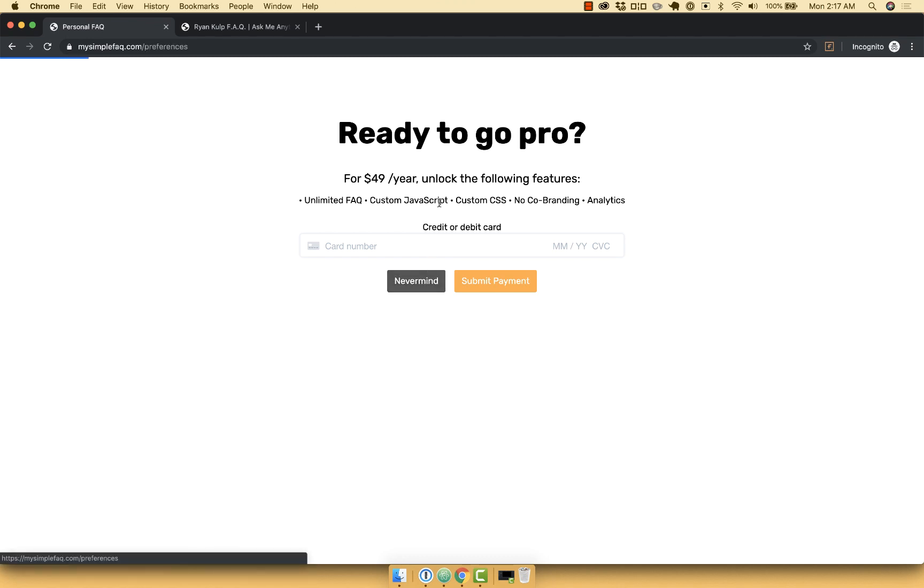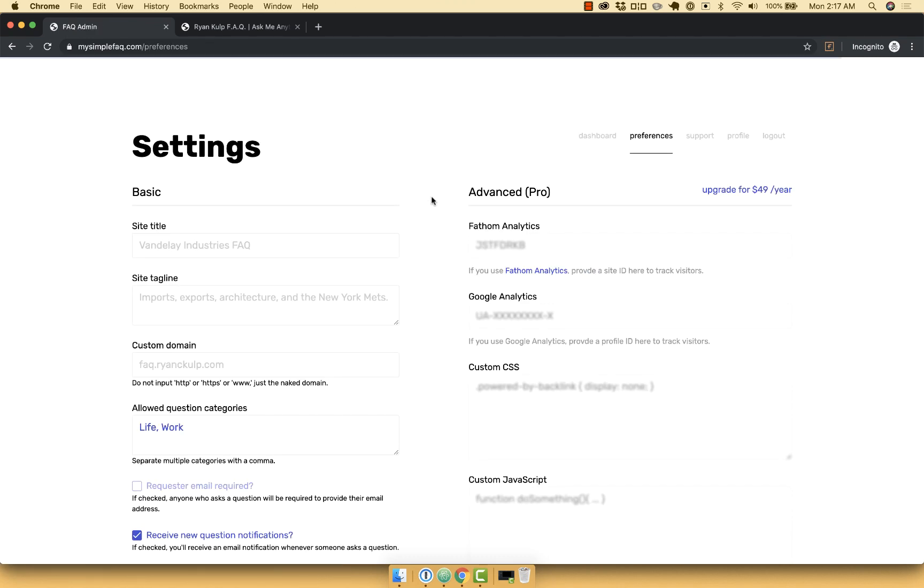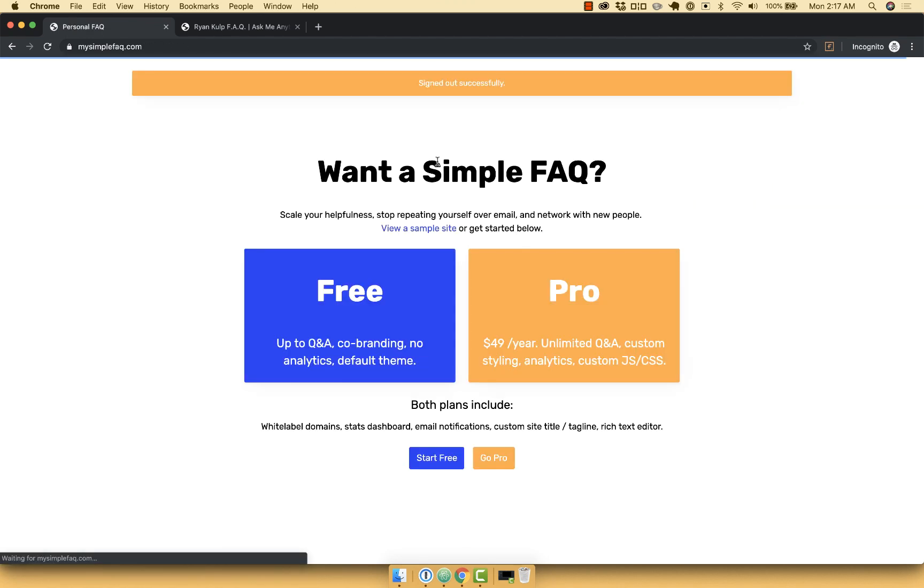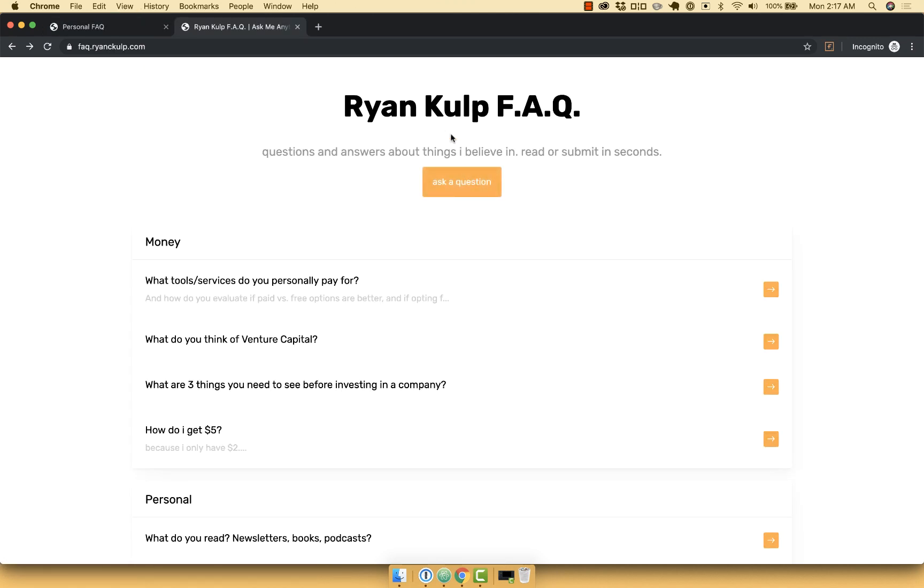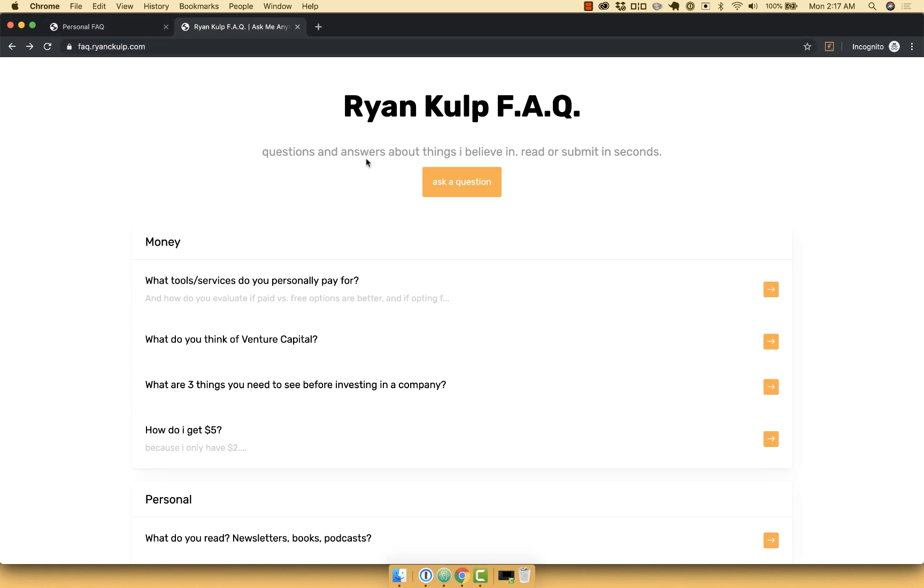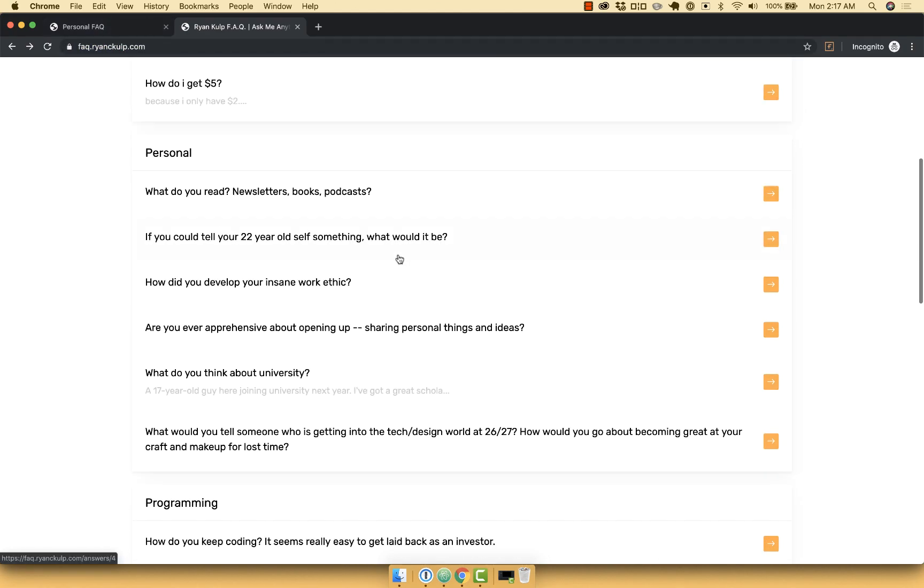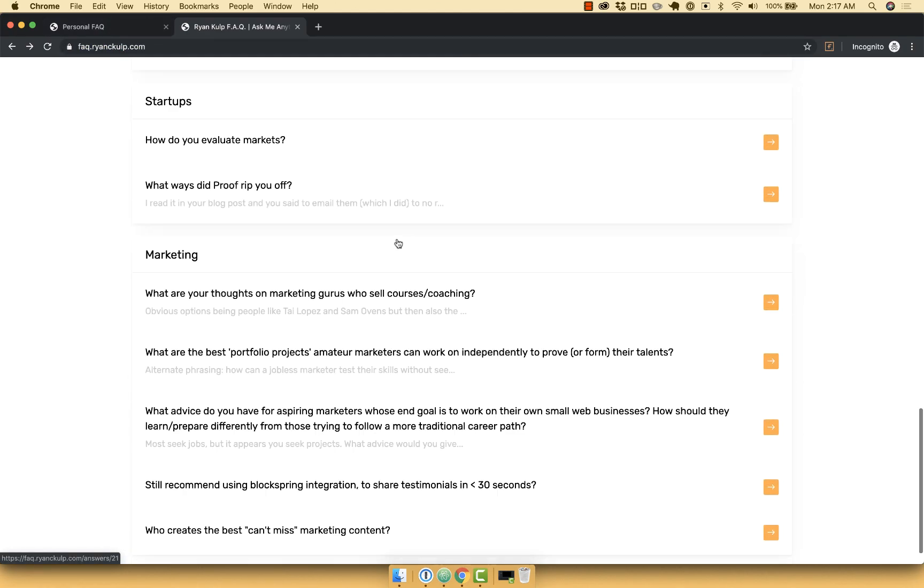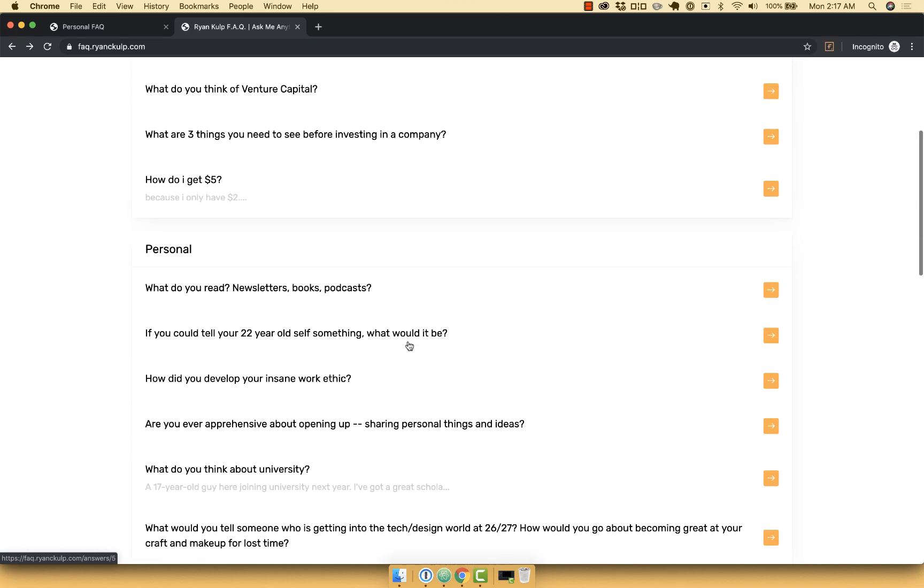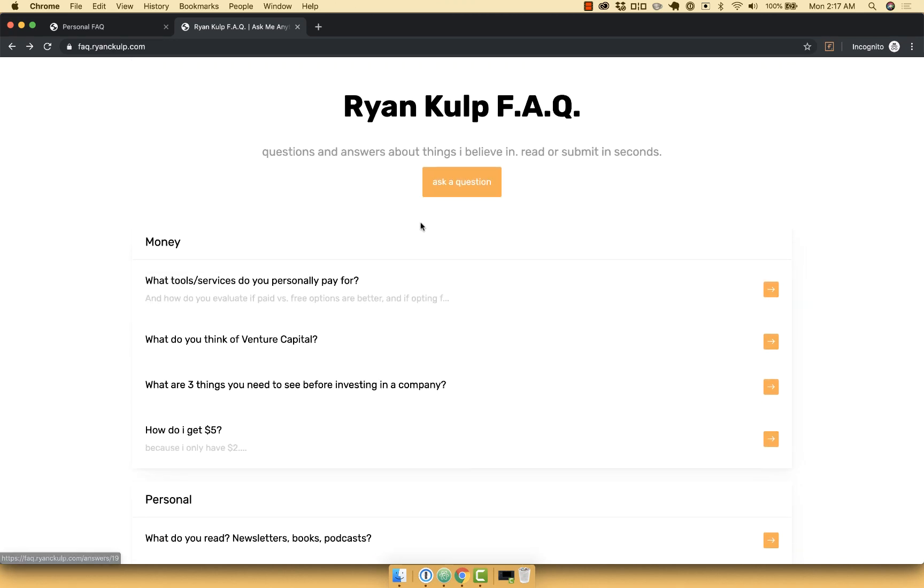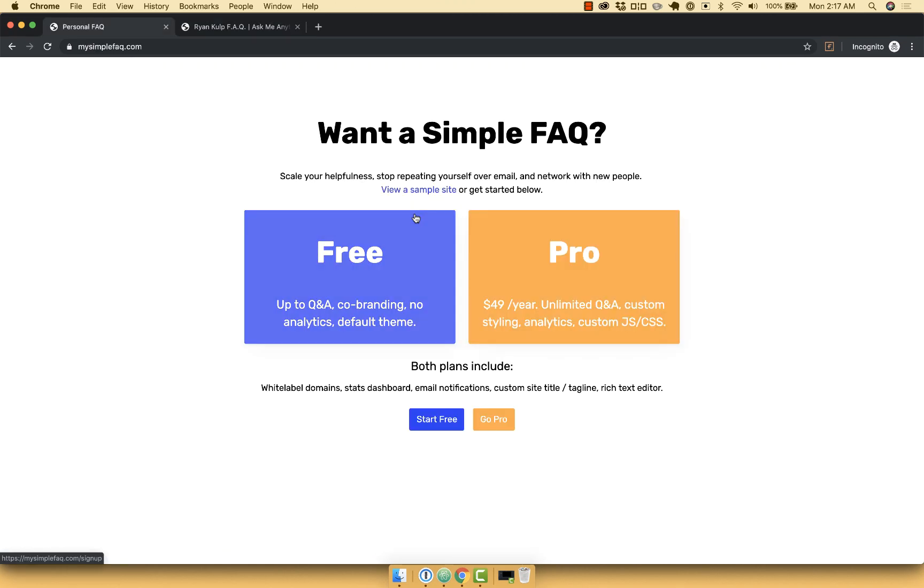But now let's go ahead and log out and log in to an actual website. Let's go to the user that's set up here, myself actually, at faq.ryancculp.com. Here you can see that I've had around 20 or 30 questions asked that I've answered. And so let's log into that dashboard to see how it looks.